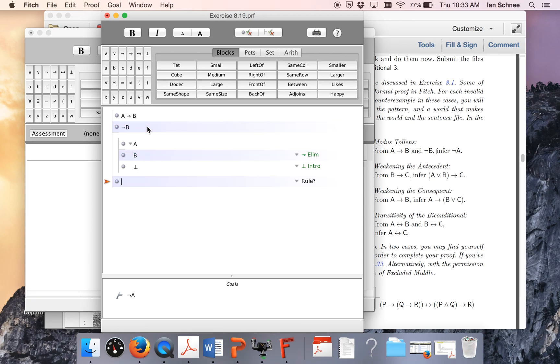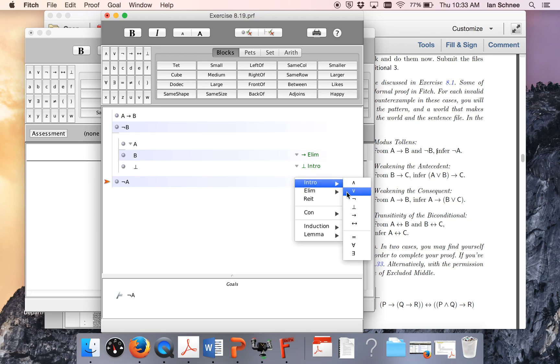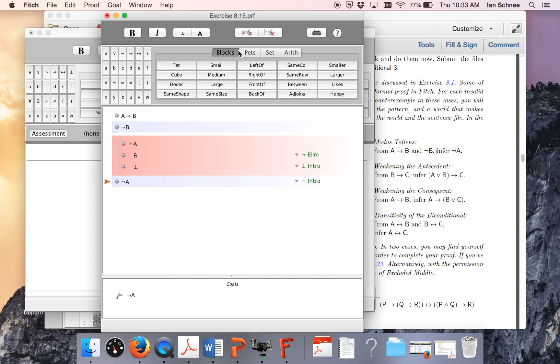So I can end my sub proof now and just get my conclusion, which is going to be not A. And that of course is a reductio, so it's negation intro, citing that. Okay, everything looks good. Now I can just turn this into grid grinder. Thanks.